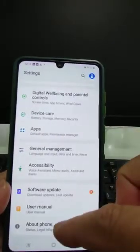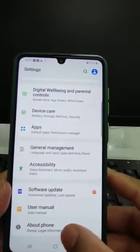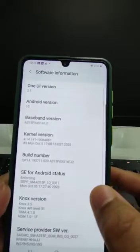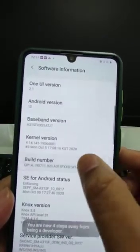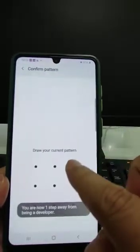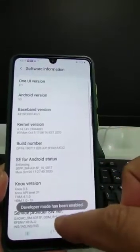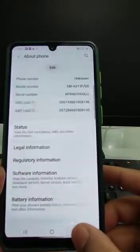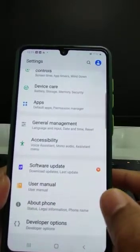Here we cannot see the developer option. To activate it, go to About Phone, then Software Information, then press Build Number seven times and enter your pattern. Now it is showing that the developer option has been activated.